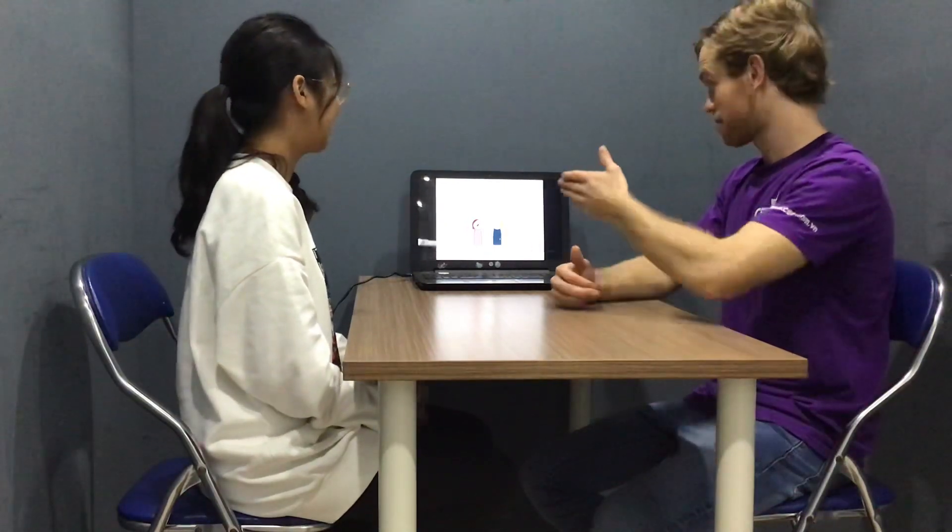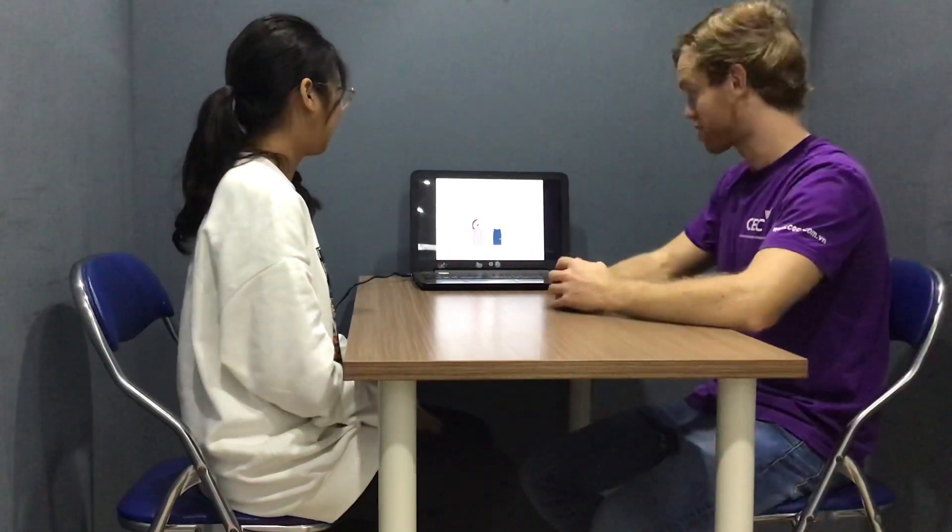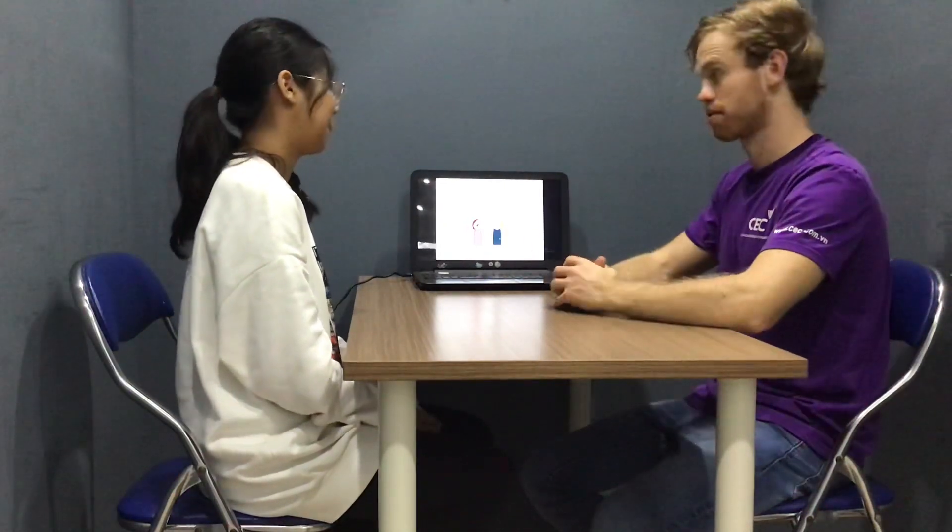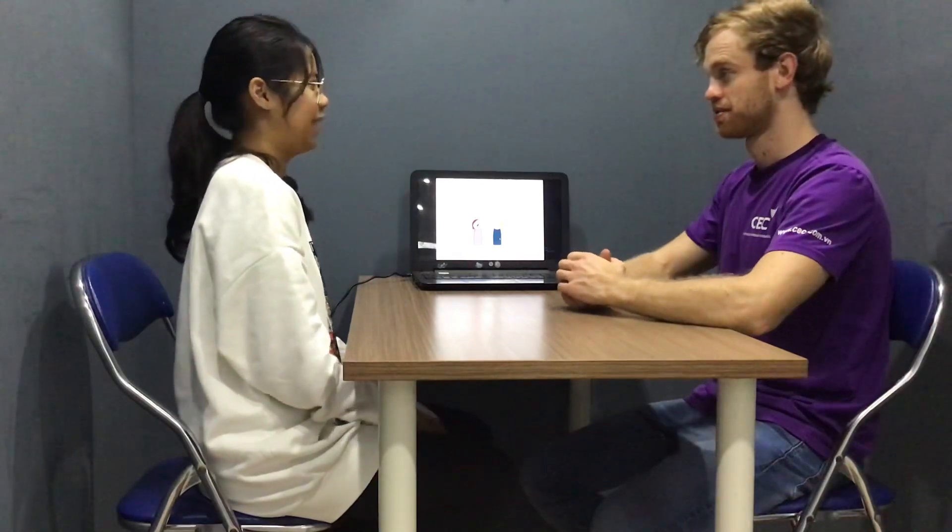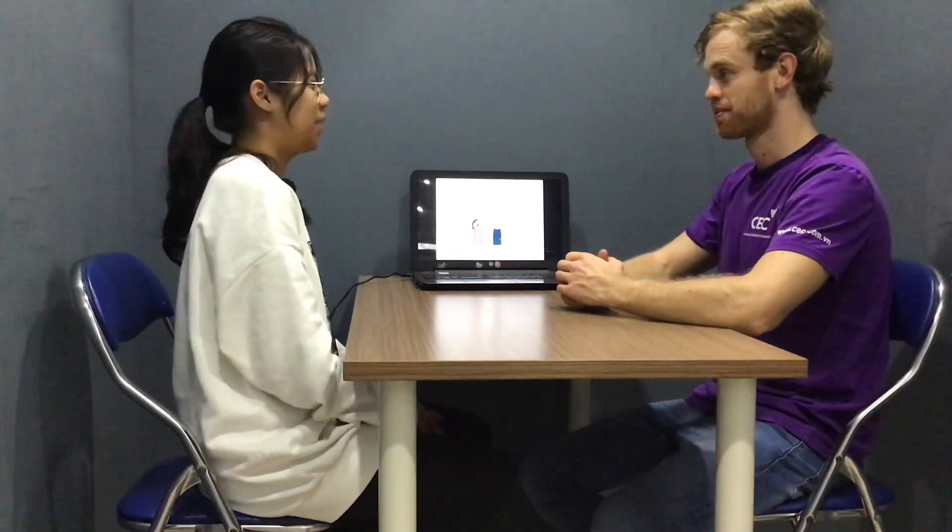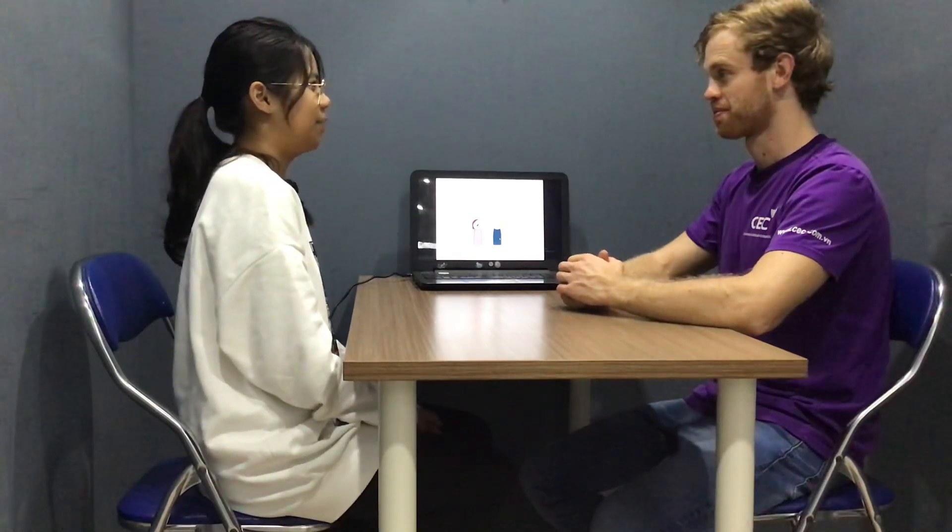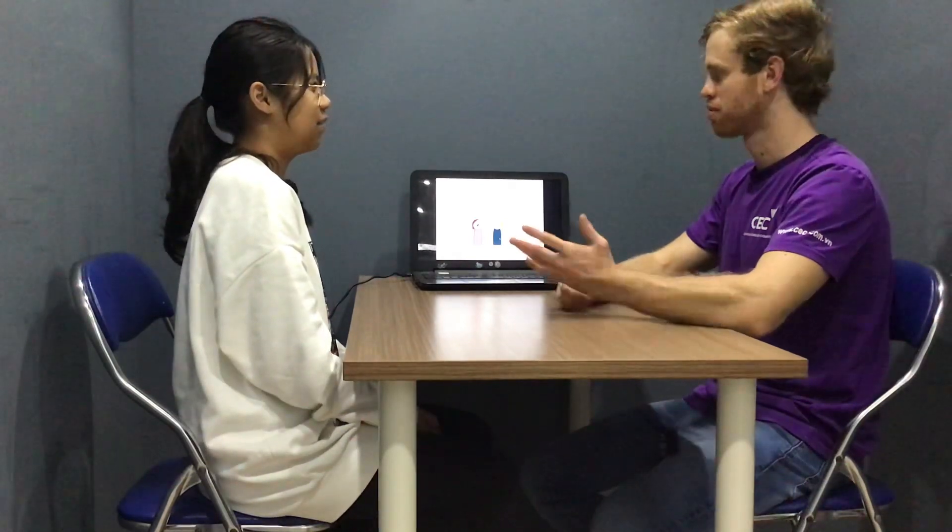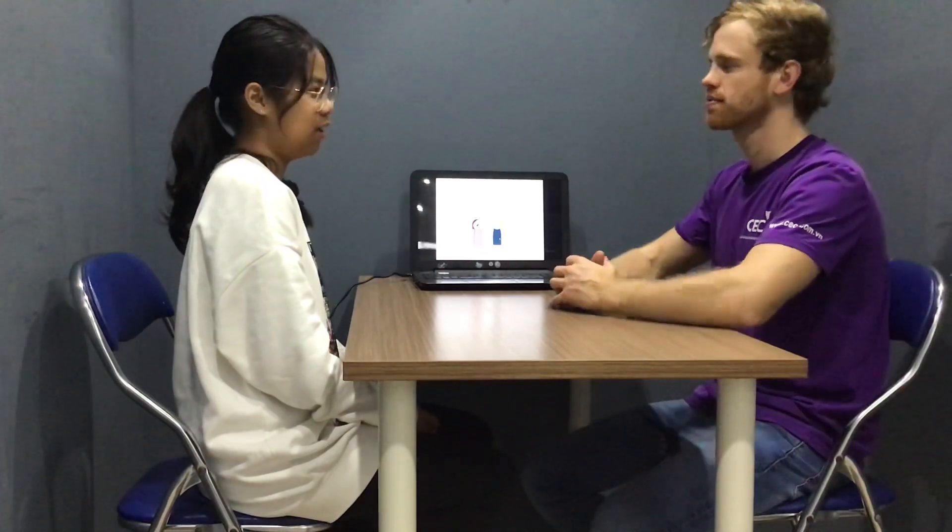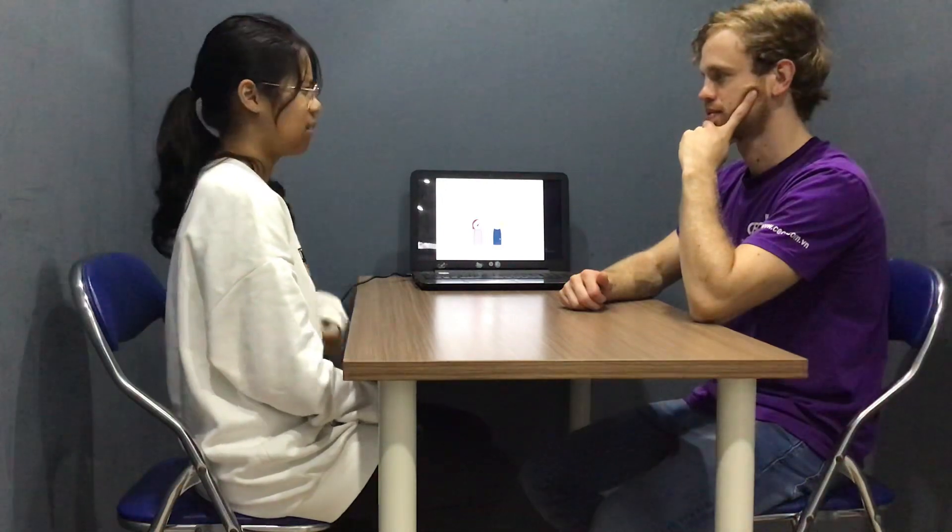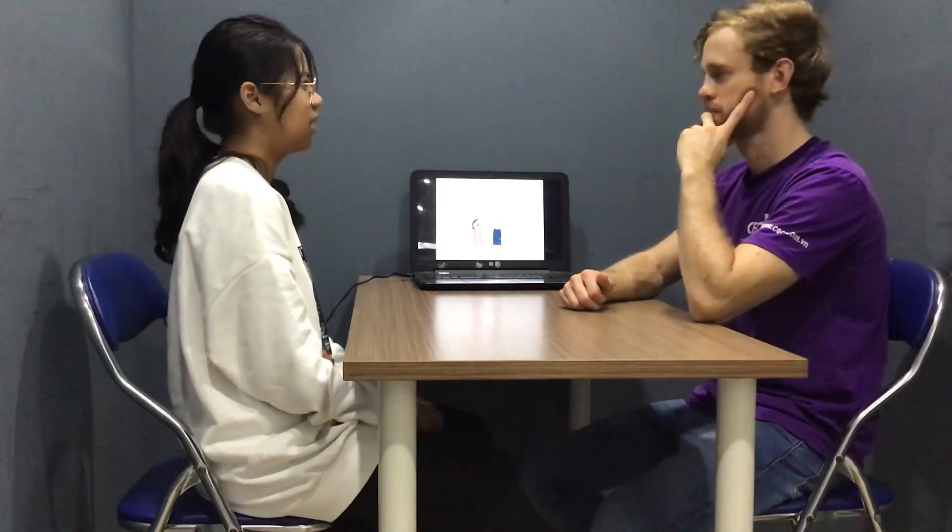You're going to talk about three things that you've been doing recently. What have you been doing recently? I've been drawing, listening to music, and playing video games.